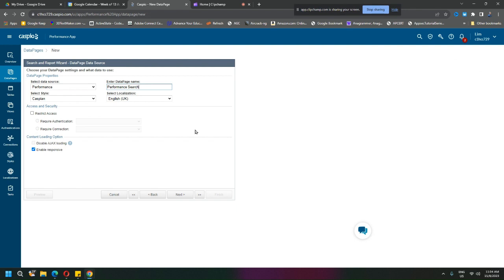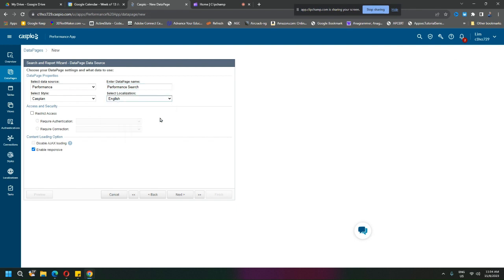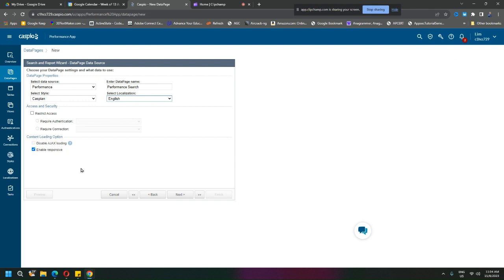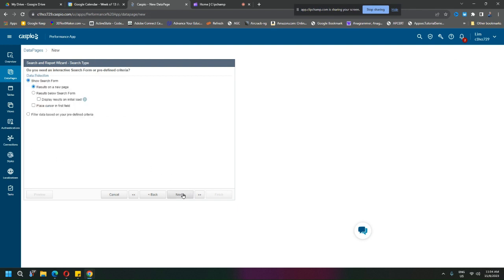The name, okay, performance search. Localization I'll leave it to English. You can set the style. This is public so there is no restriction at this current moment. I will usually leave it as responsive. Then I'll click next.